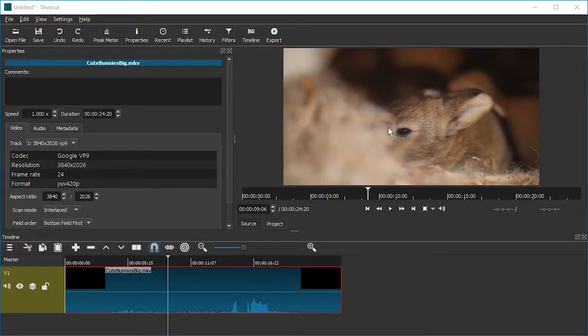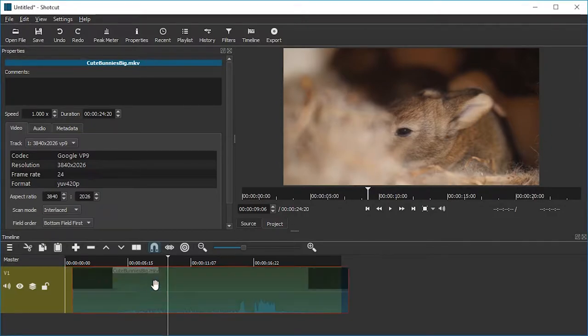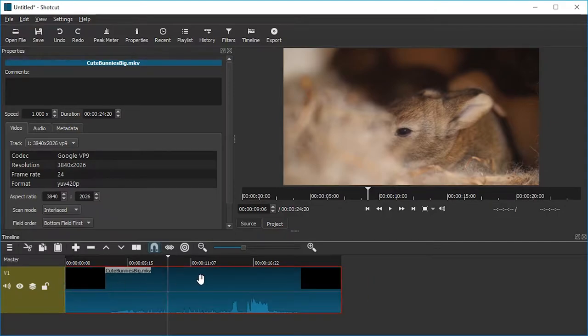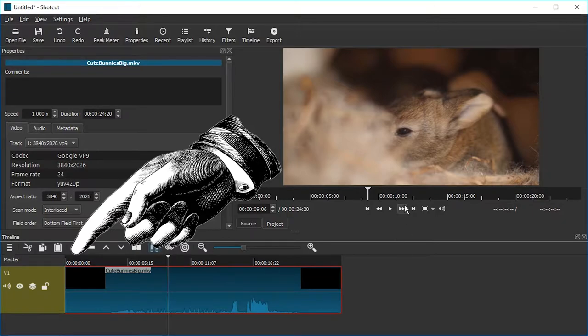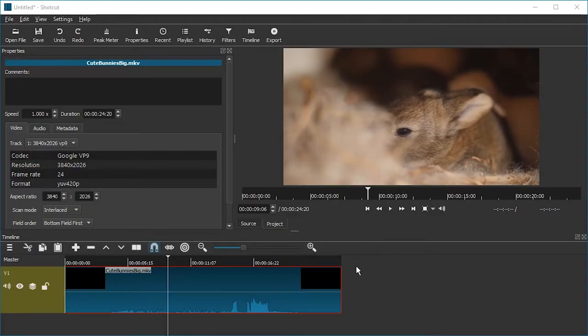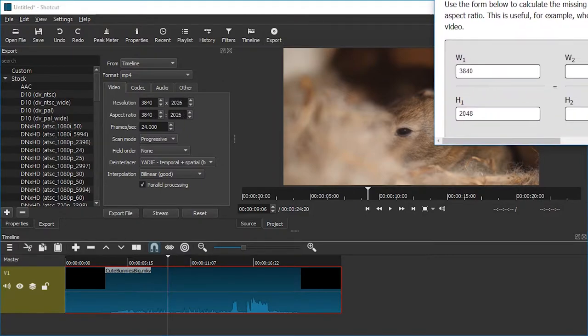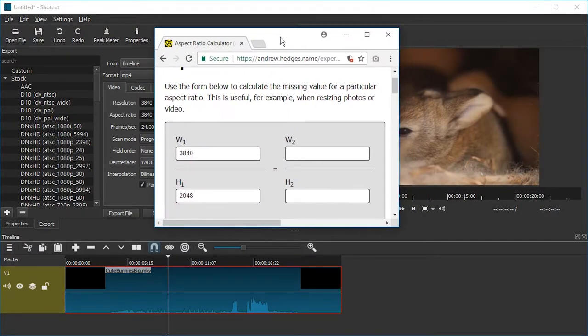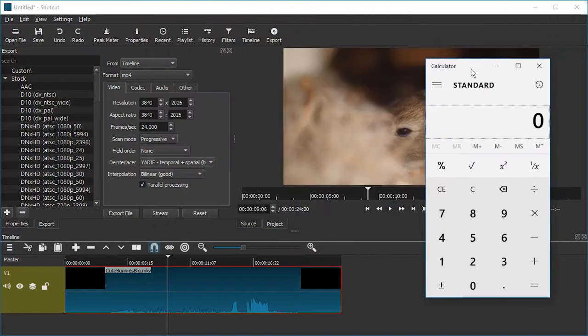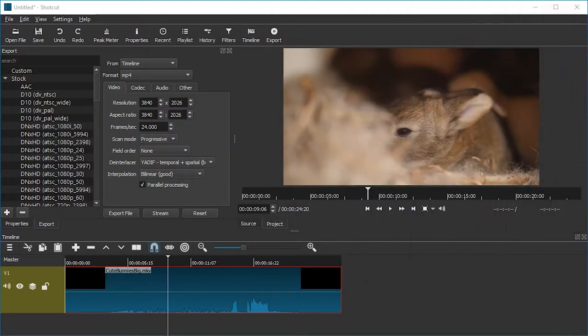So our goal now is to make a proxy file, a small version of this video. For this, we drag the video into the timeline and do not edit it. Under no circumstance do you have to make any changes to it. Also make sure it starts at 0, 0. Otherwise, we will not be able to work with it. Because at the end, we're going to edit the small video file. And then when we're done, we're going to tell Shotcut to replace it with a big video file. So what we're going to do is export it. We're going to press export. And we're going to export it at a smaller resolution. We're going to calculate its aspect ratio. And we're going to use a calculator to reduce its resolution.